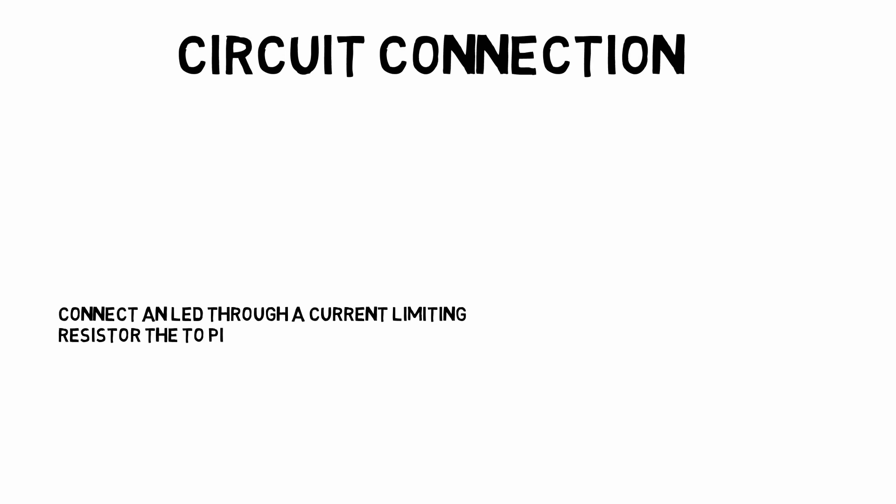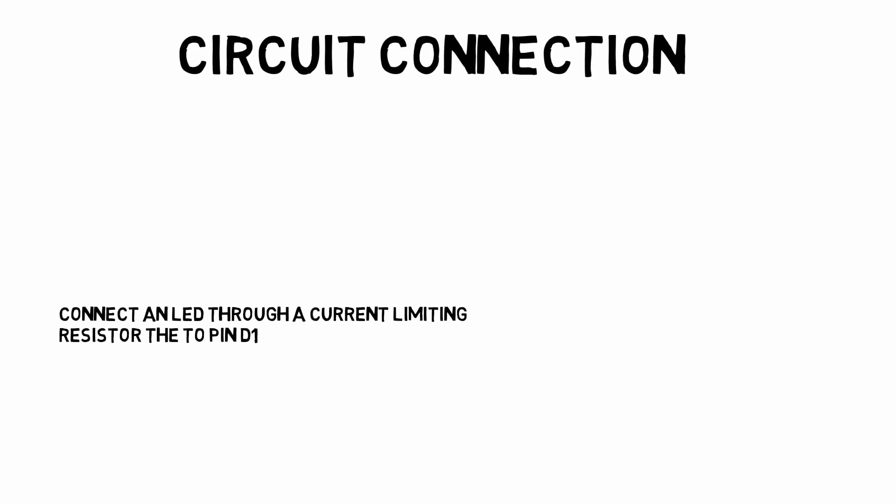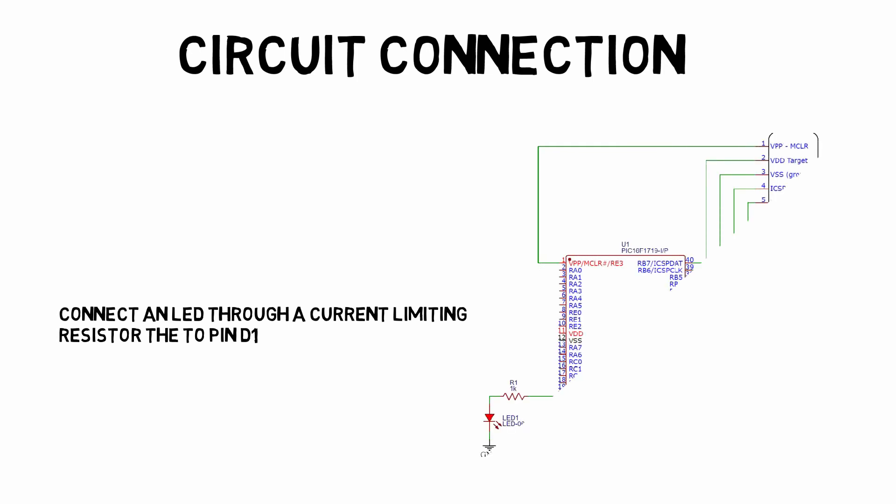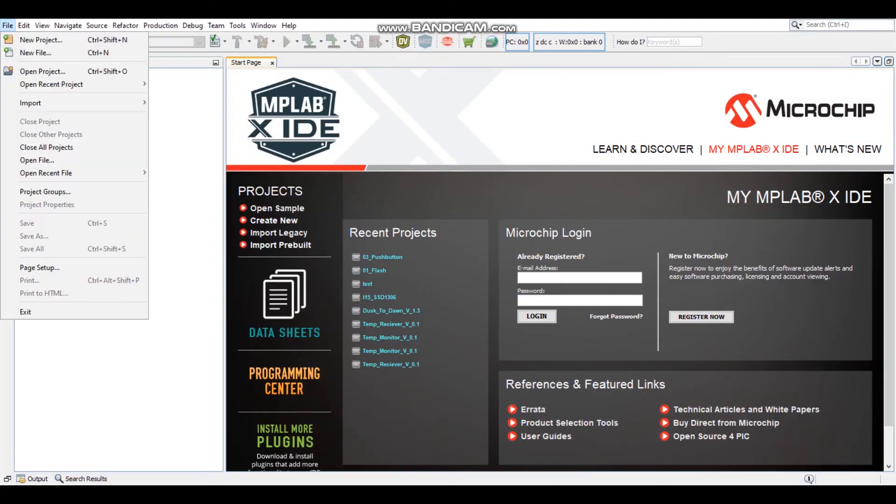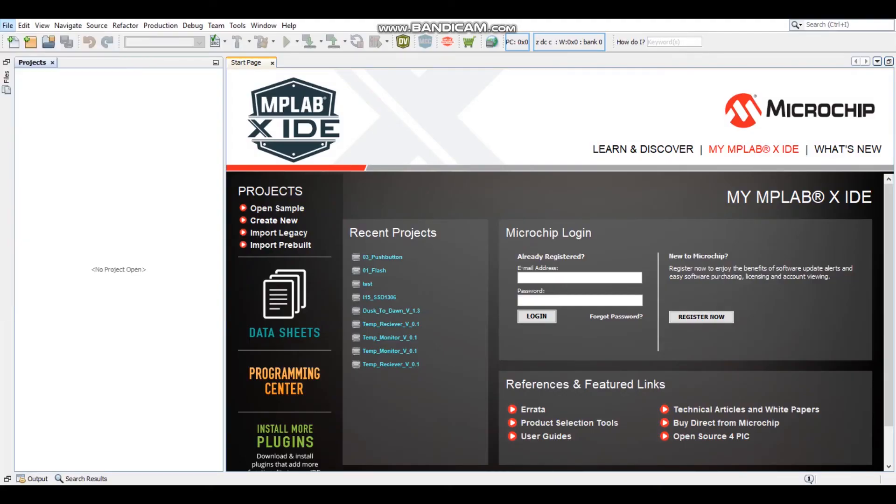So what we want to do after we set up our microcontroller is you'll want to connect an LED with a current limiting resistor to pin D1 and with that you'll have completed the build. Now take a look at the schematic that I'm sure you'll understand is happening. We just have an LED connected to the microcontroller through our resistor.